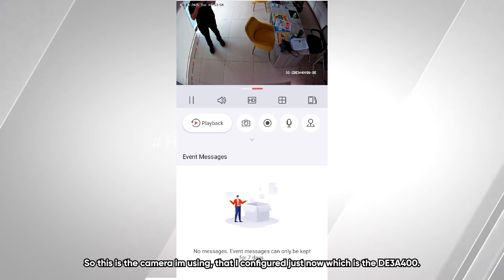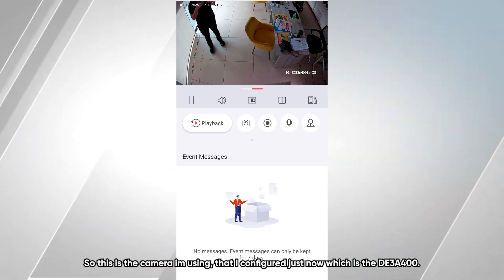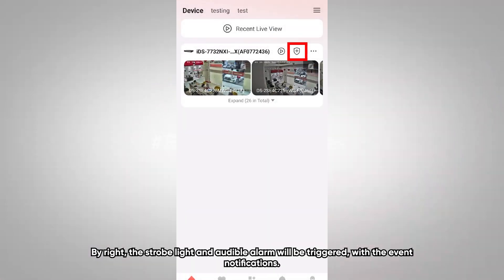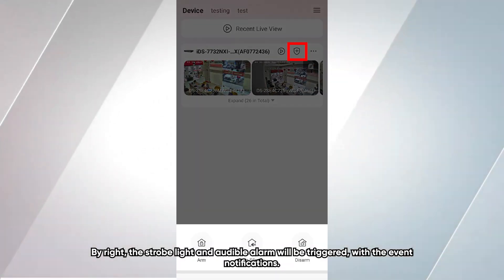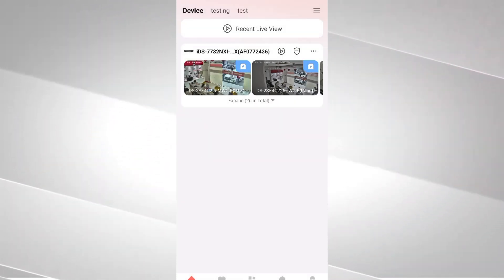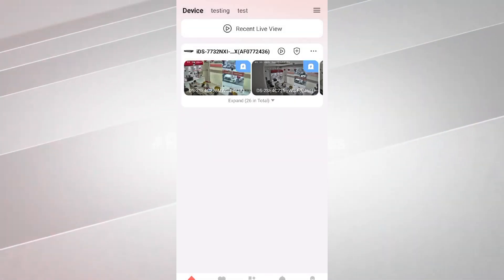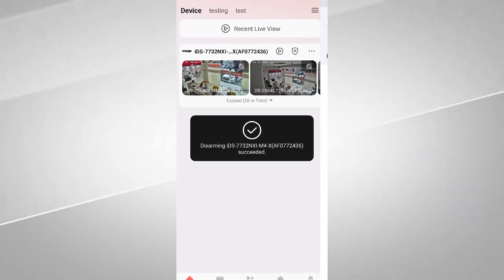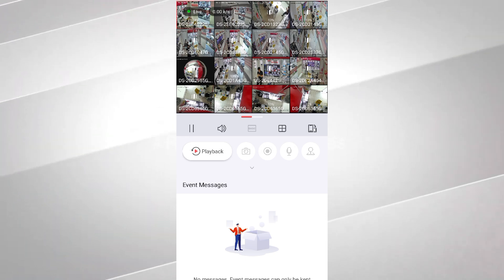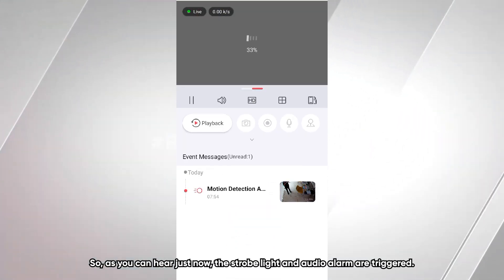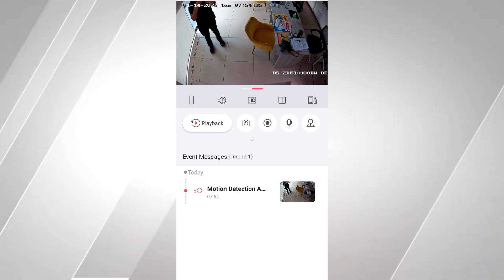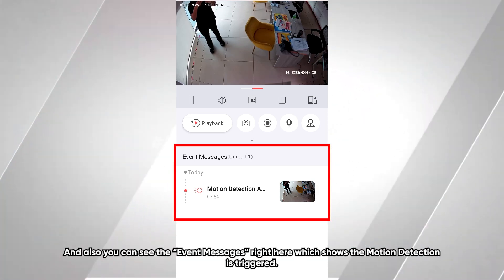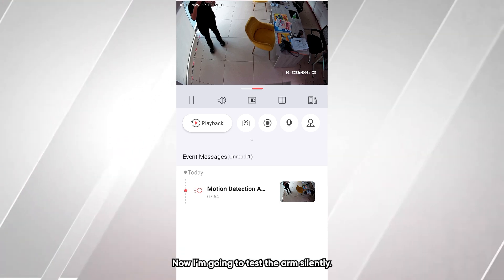This is the camera I configured, the DE3A 400. Now I'm going to arm this NVR — the strobelight and audio alarm will be triggered along with event notifications. As you can hear, the strobelight and audio alarm were triggered, and you can also see the event message showing Motion Detection triggered in the HikConnect app.